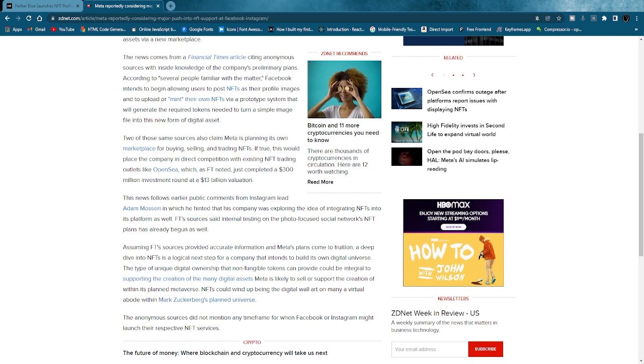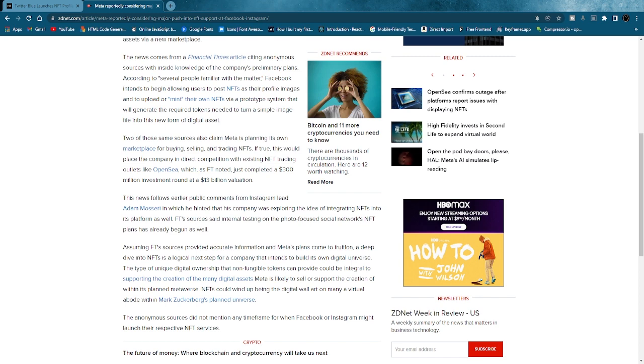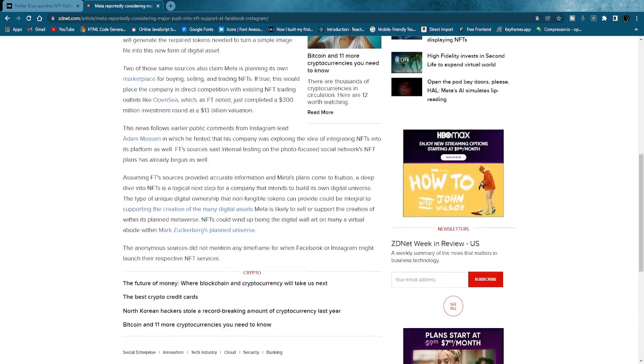Wow, two of those same sources also claim Meta is planning its own marketplace for buying, selling, and trading NFTs. If true, this would place the company in direct competition with existing NFT trading outlets like OpenSea, which, as FT noted, just completed a $300 million investment round at a $13 billion valuation. This news follows earlier public comments from Instagram lead Adam Mosseri, in which he hinted that the company was exploring the idea of integrating NFTs into the platform as well.